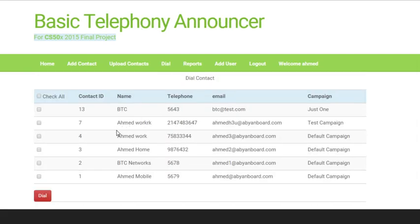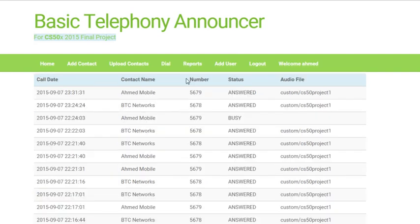When you click 'Dial', the address book displays. On this page one can select contacts and dial the number. After the call ends, a report is inserted showing the status of the call. Let's make a demo call now.